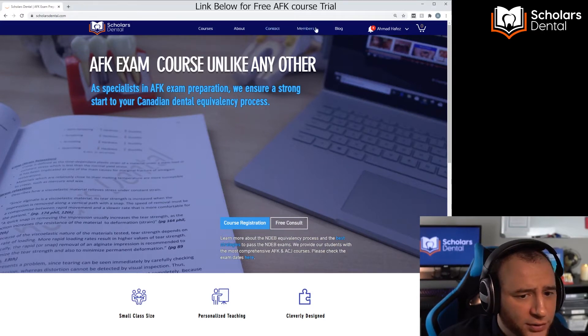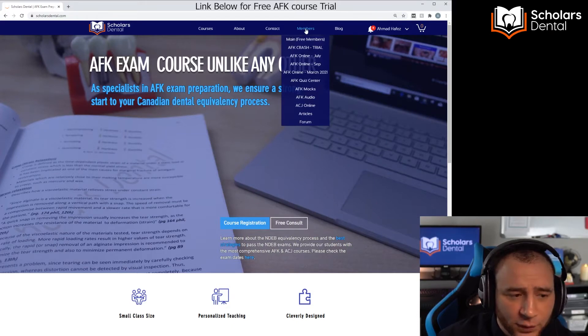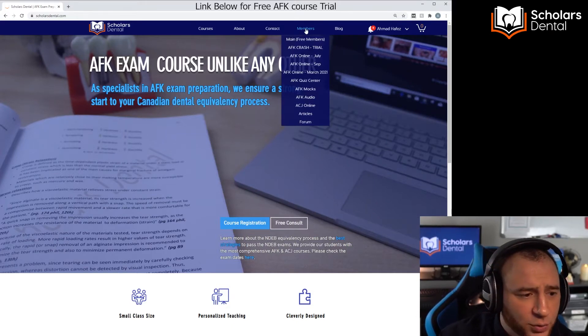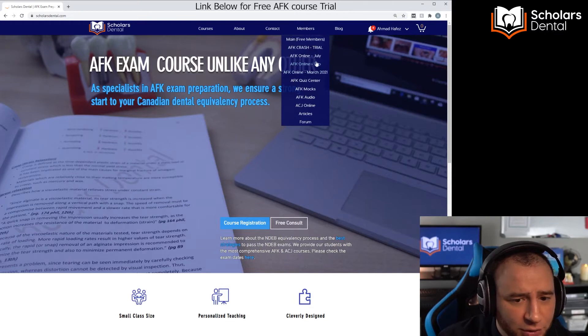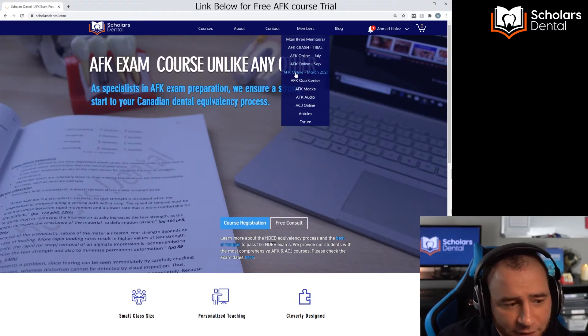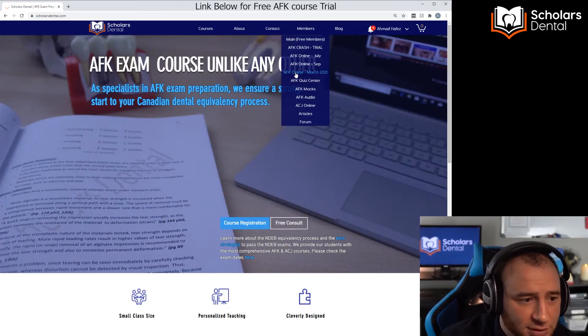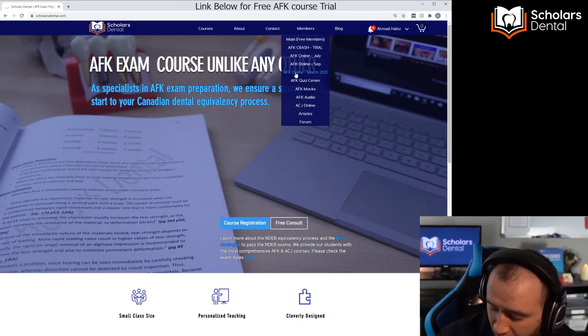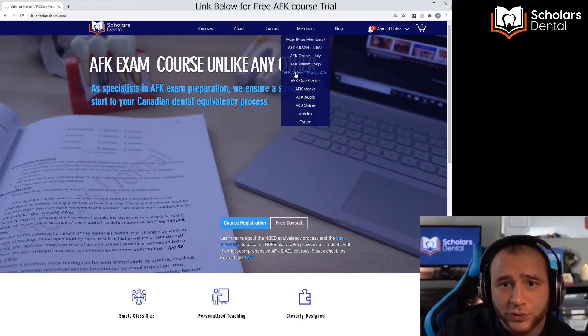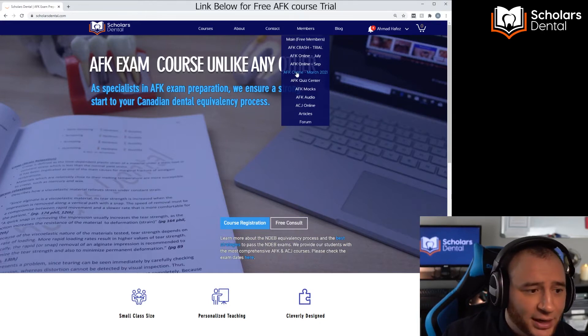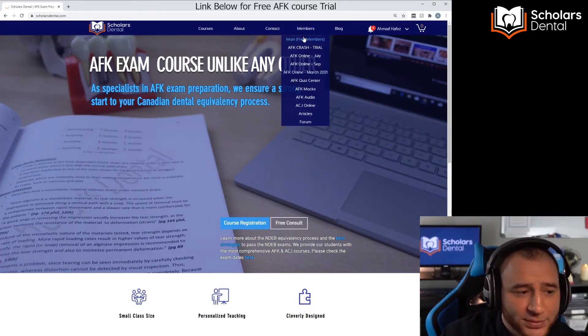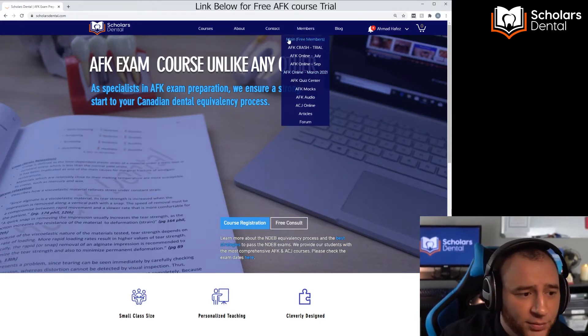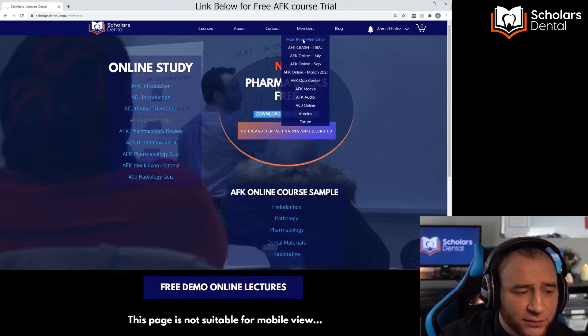Once you go to scholarsdental.com, you have all your sections here. If you're a student, you want to go to the member section, then go to which cycle you're in. Let's say you're an AFK online March 2021 student, for example. Before you do this, you have to become a member of the website to be able to be added to the platform.